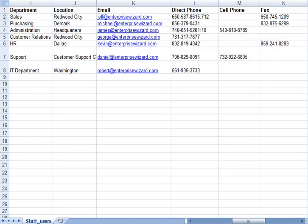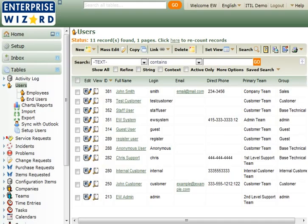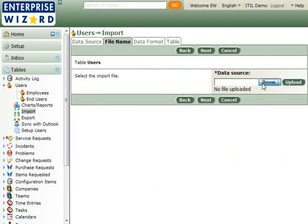Once your data is ready, you can import by going to the main table and clicking the Import menu. Move through the wizard identifying your file.